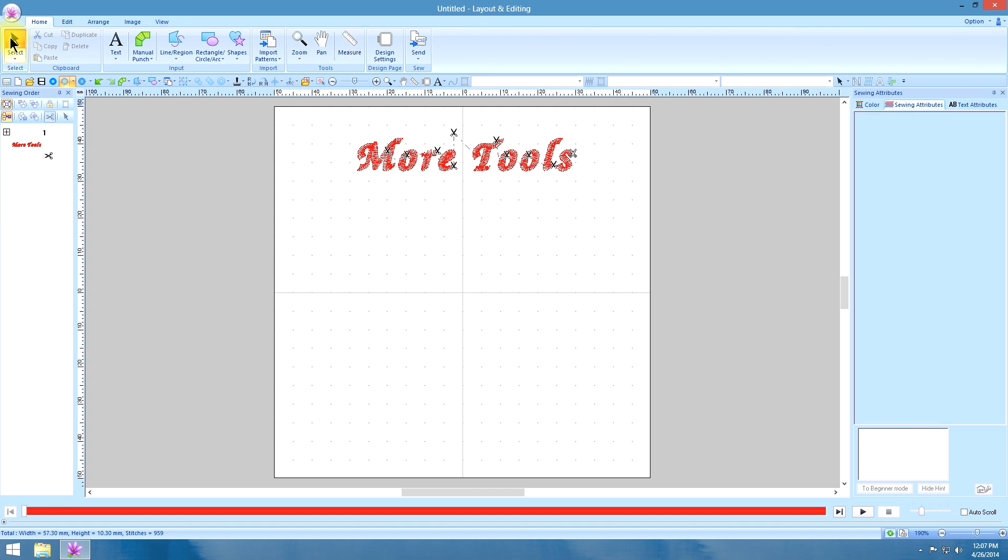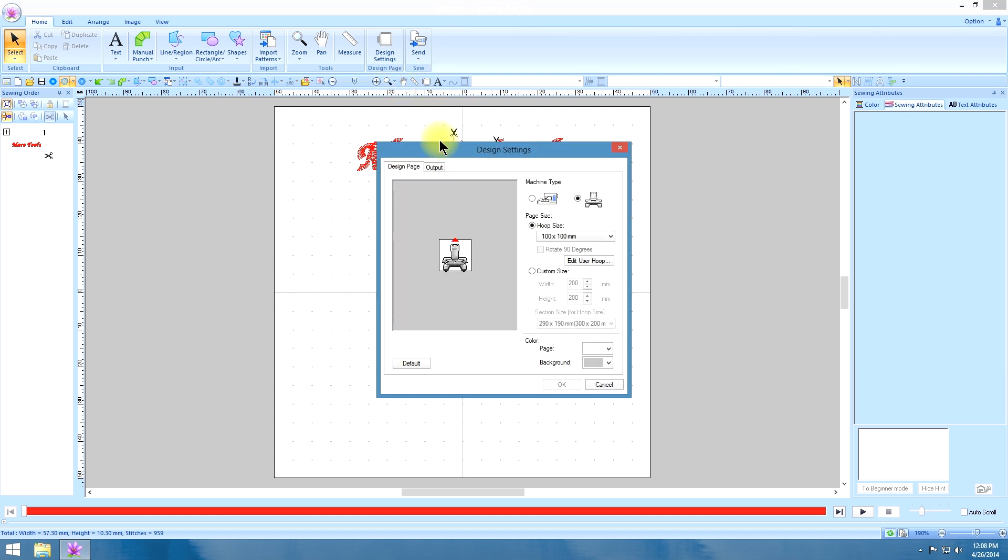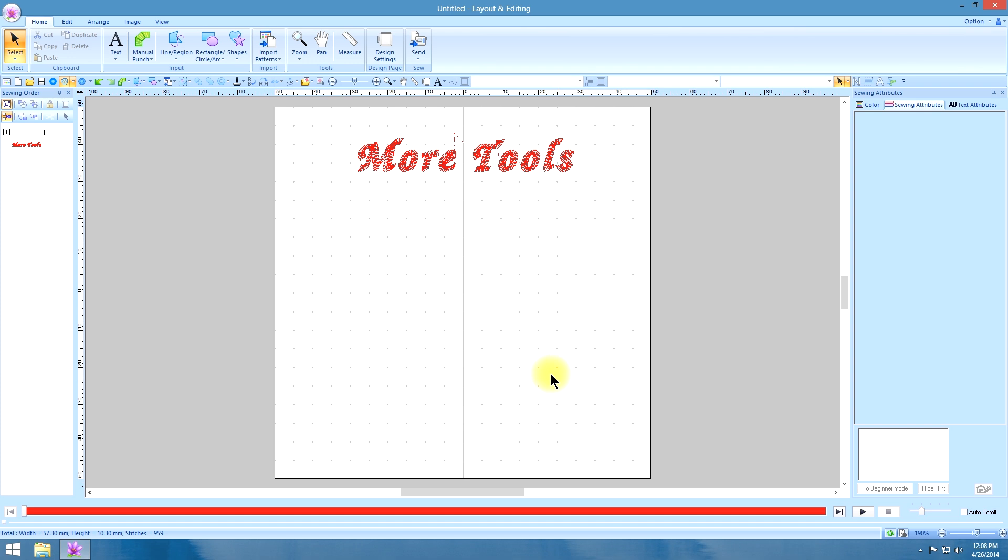Now let me make note that this option is only available if you have a multi-needle machine. When you go to your design settings under home, or if you have it on your quick access toolbar, I have selected the multi-needle machine. But if we click on a single needle machine and say okay, we don't have that option for that drop down menu.